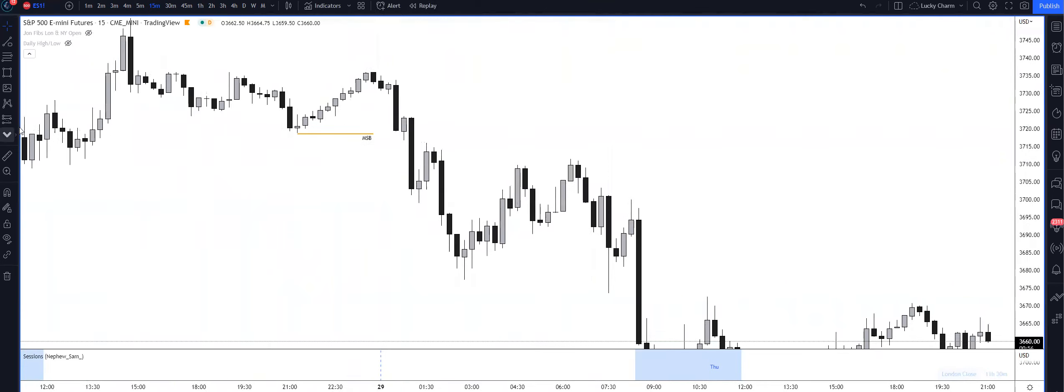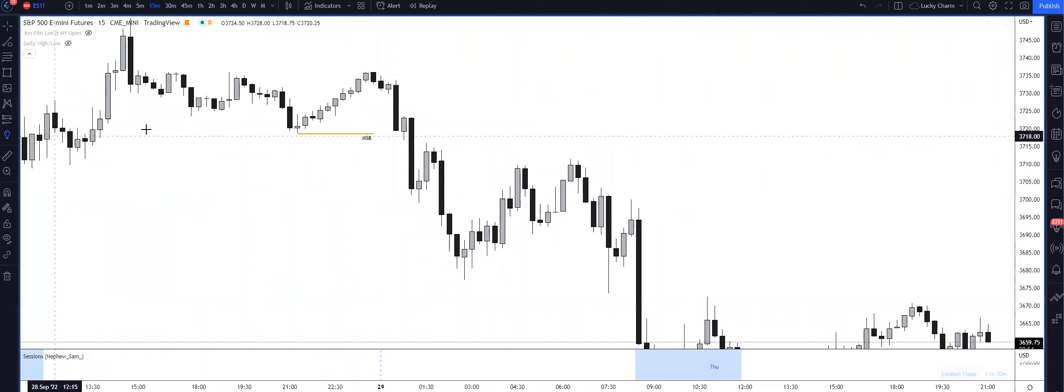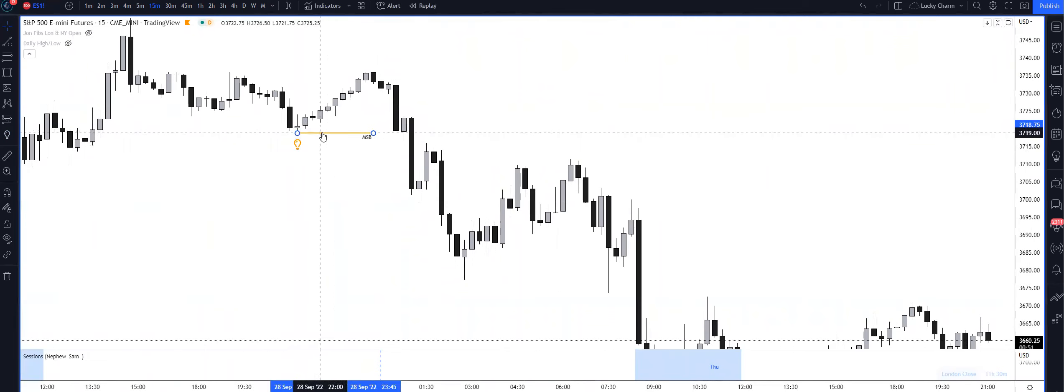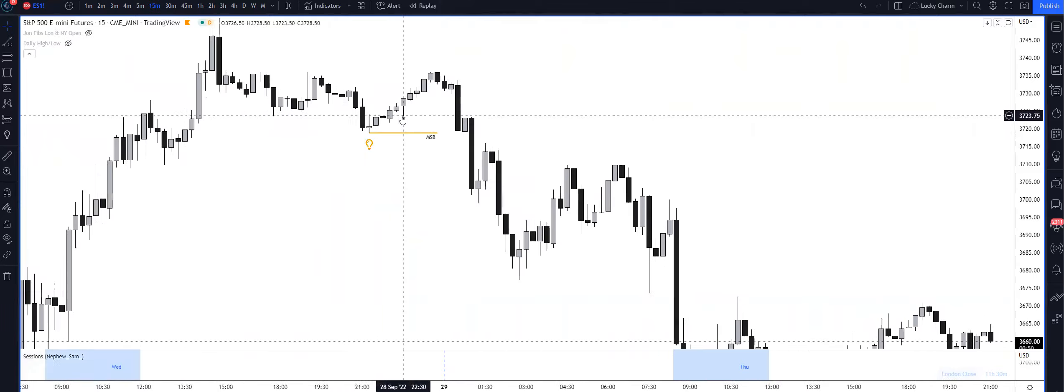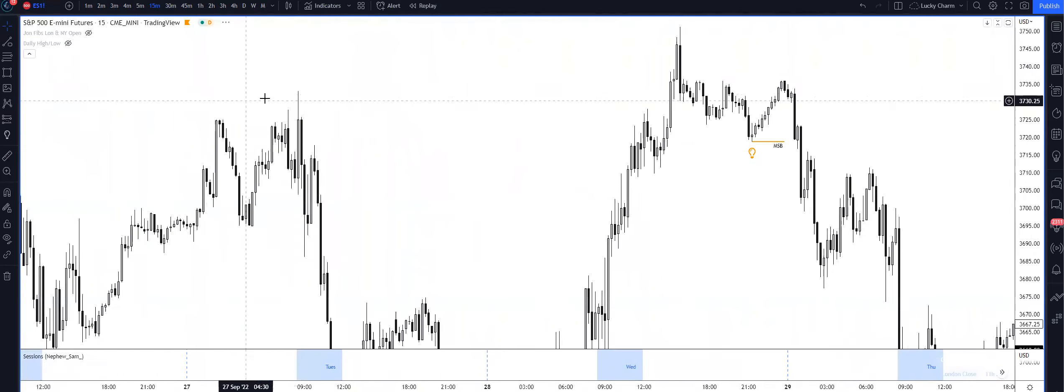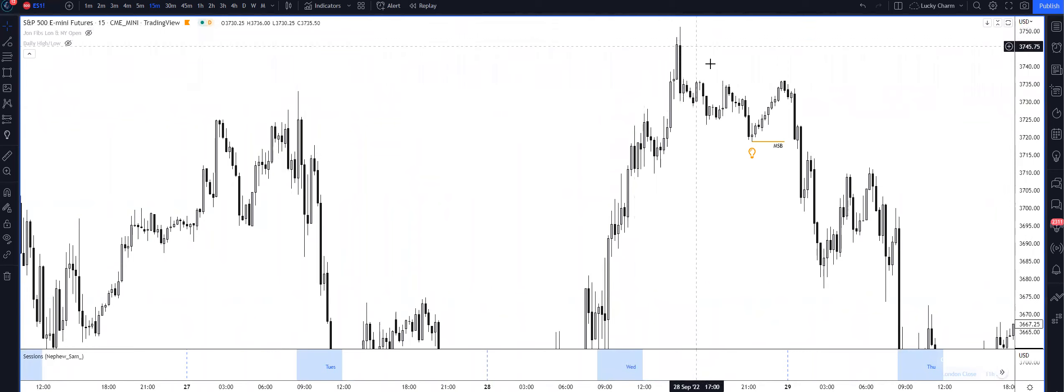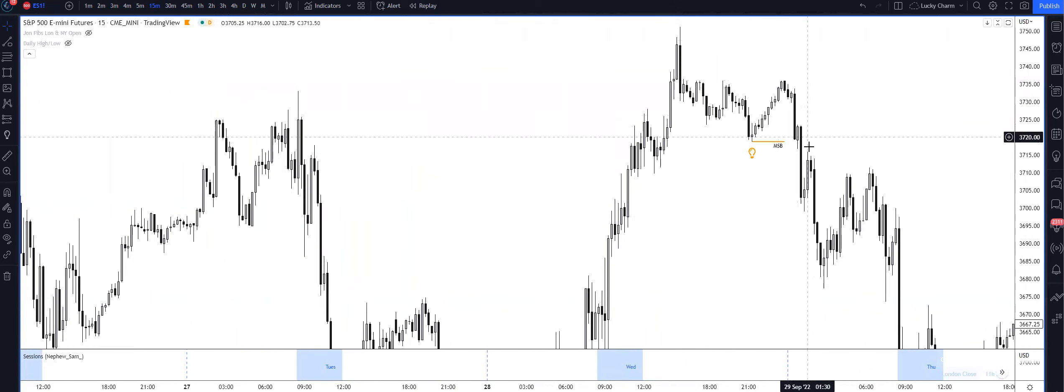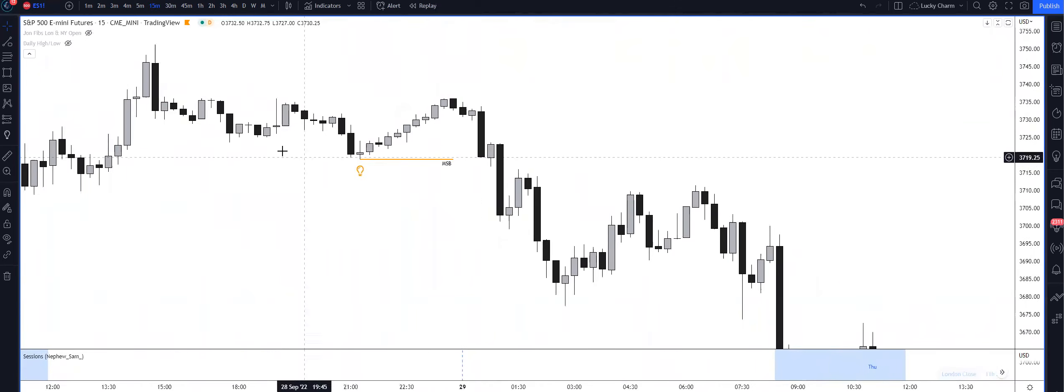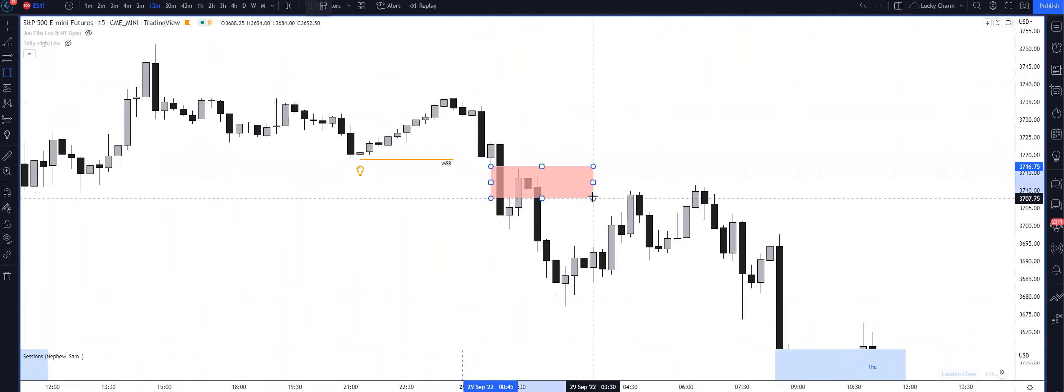Then we retraced back into a premium and a fair value gap, so that's what you'd be looking for for the YouTube model. We took out the buy-side liquidity resting here, traded in that four hour fair value gap, we displaced lower and we came into this fair value gap here.